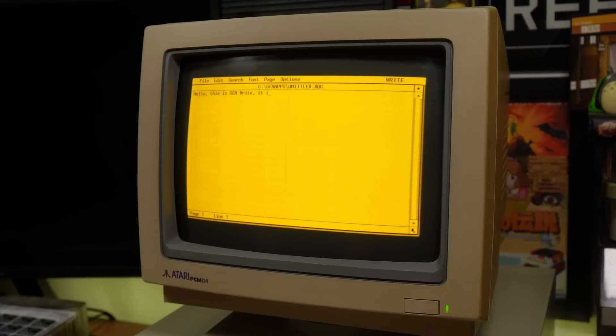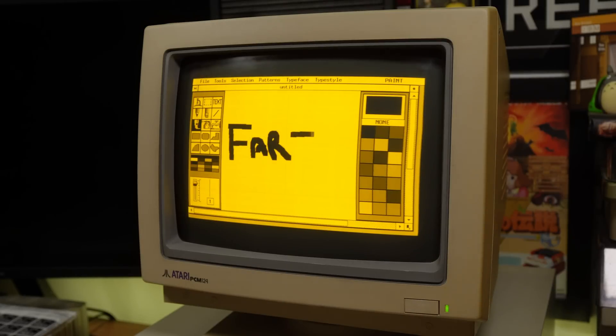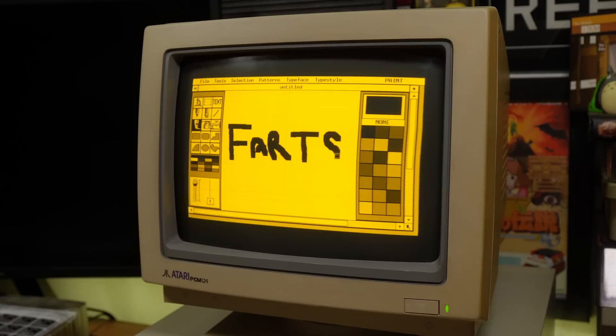And it includes GEM Write, a basic word processing package, and GEM Paint, which is actually quite a nice paint package for its day. Kind of wasted on a monochrome monitor, but I suppose they more than likely would have been printing in monochrome too, so still a useful thing to have.